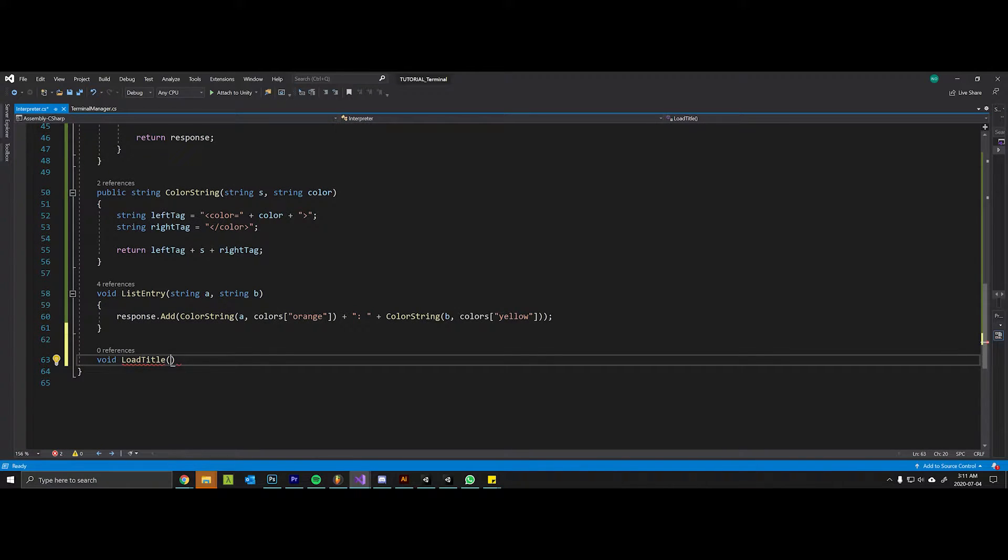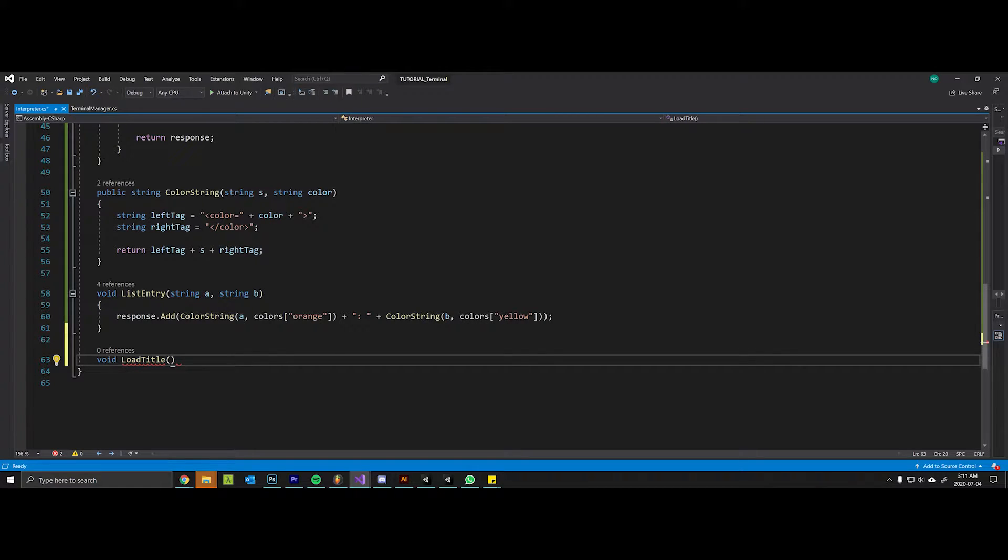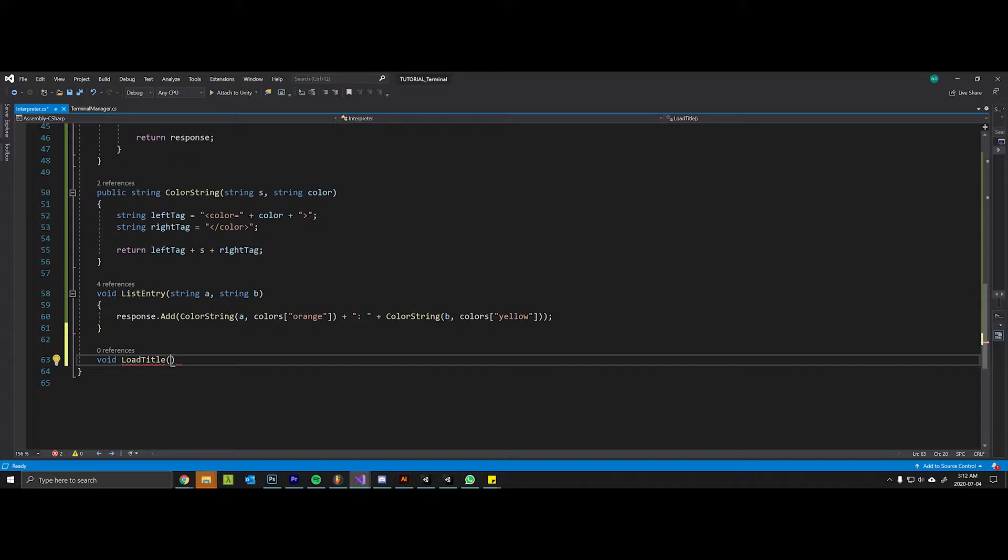The way we're actually going to load these in is by storing the ASCII information in a text file. We're going to specify the path to that text file in a folder, a special folder in Unity called the streaming assets folder. We're going to color it the way we want to, and then we're also going to potentially include spacing above and below the title.